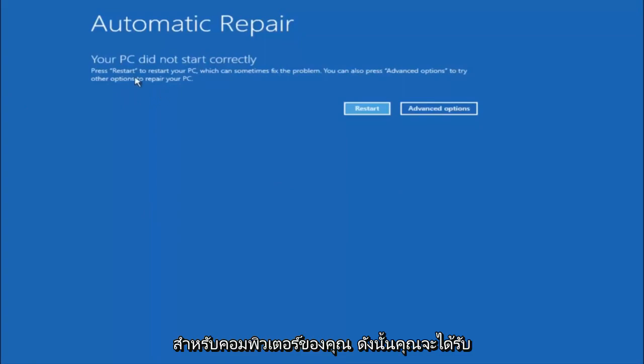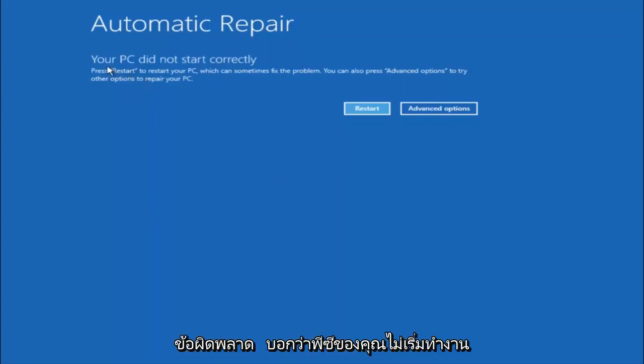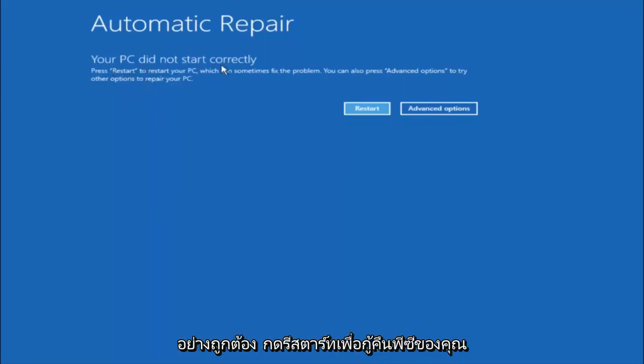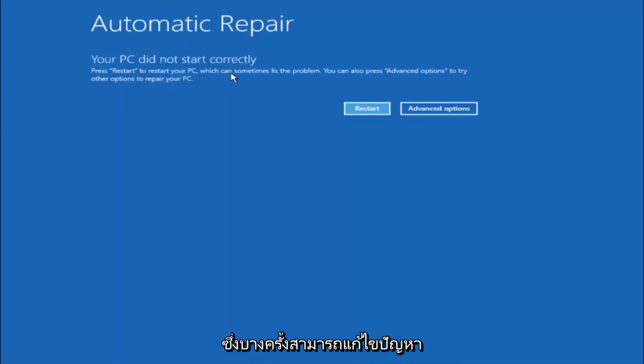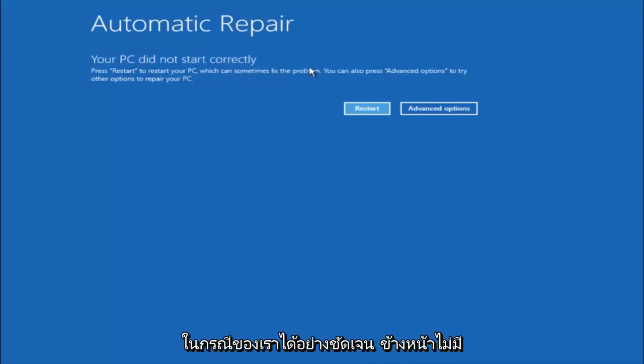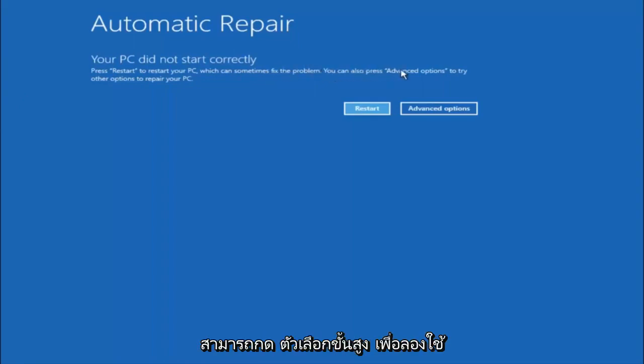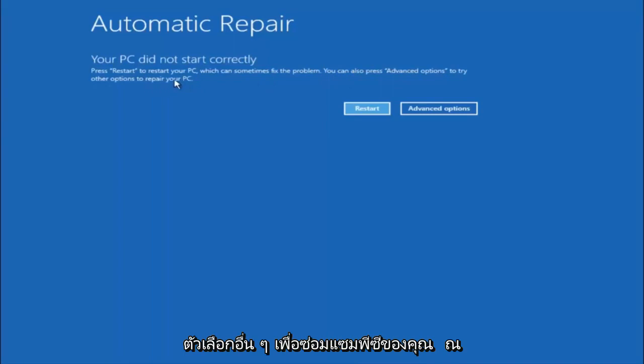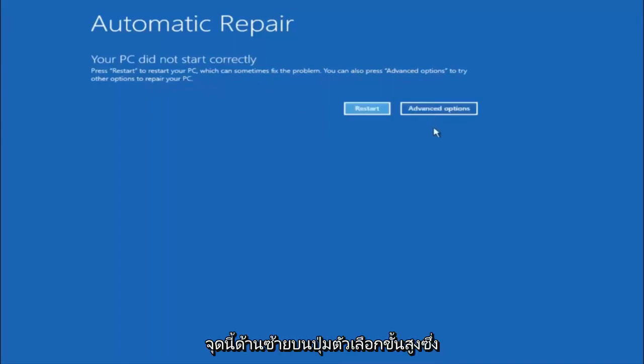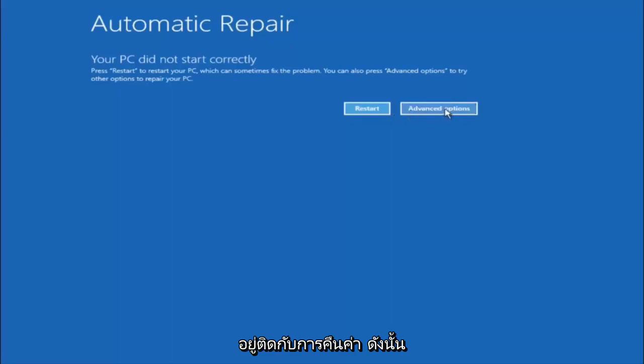You're going to get an error saying your PC did not start correctly. Press restart to restart your PC, which can sometimes fix the problem. In our case obviously it has not. But we can also see it says you can also press advanced options to try other options to repair your PC. At this point, left click on the advanced options button right next to restart.